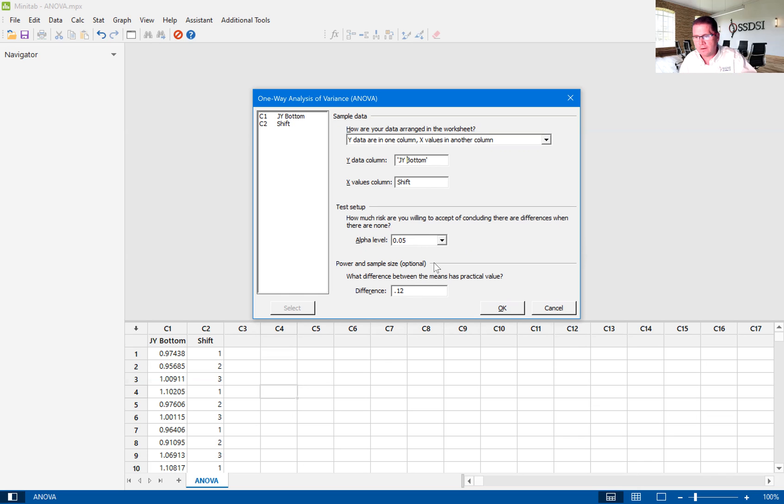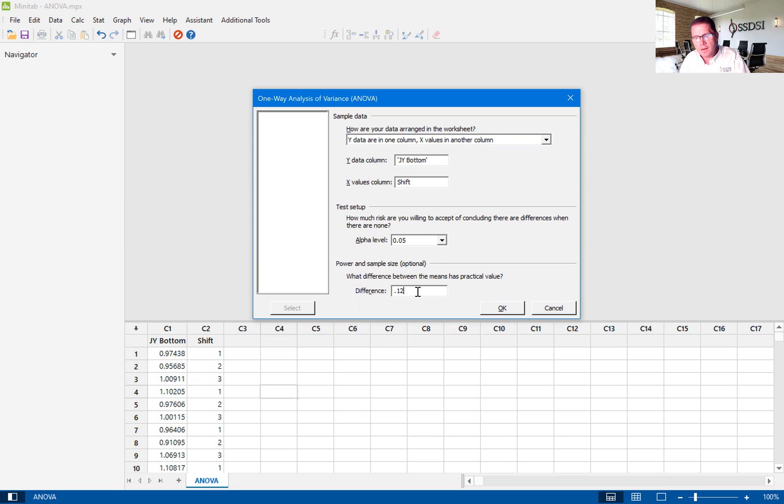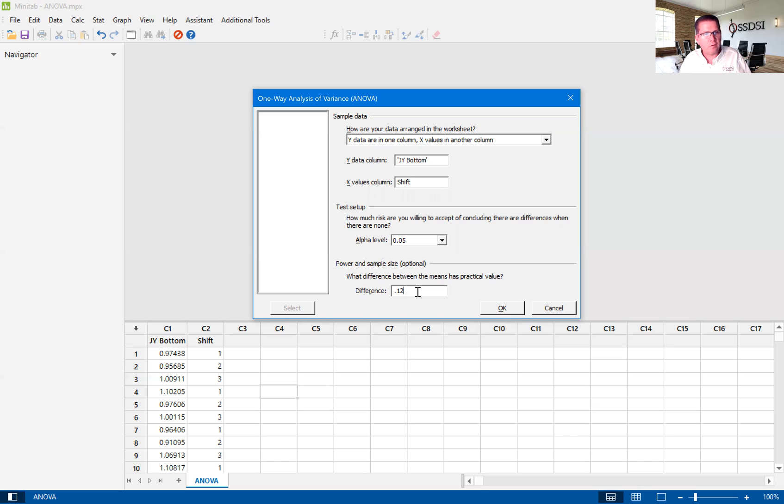Our alpha level is 0.05. In this case, we can change that, but we're going to leave this at 0.05. And our difference, what difference between the means has practical value? This is basically saying that a difference of 0.12, that amount of difference really has a significance to us.